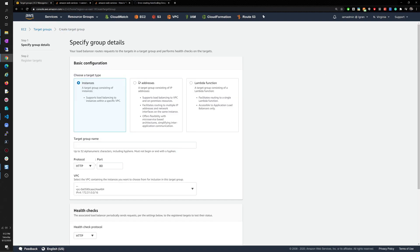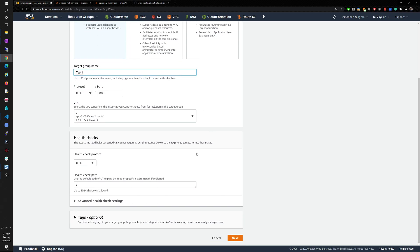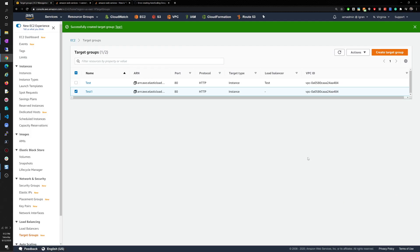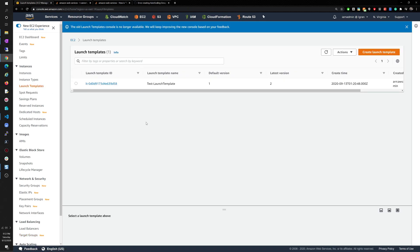I'd rather do everything from scratch, so I'm going to create a target group. My issue previously was that I had IP addresses selected — you have to select instances, not IP. We'll go to test one VPC, HTTP, health checks. For available instances, I don't want to include any because I want the auto scaling group to automatically push instances to the target group.